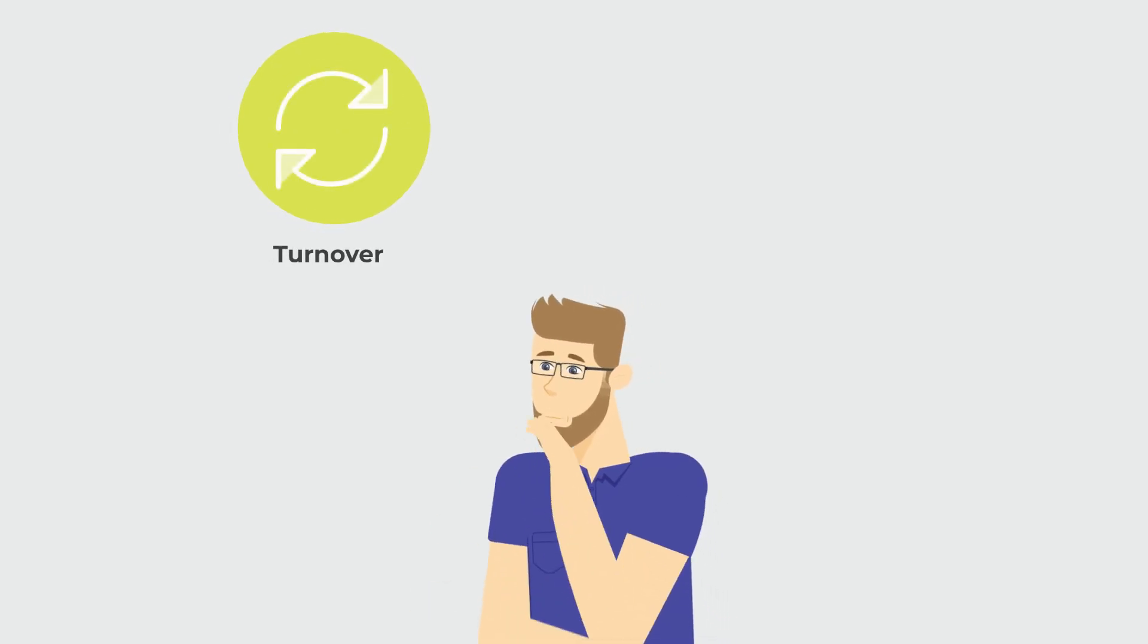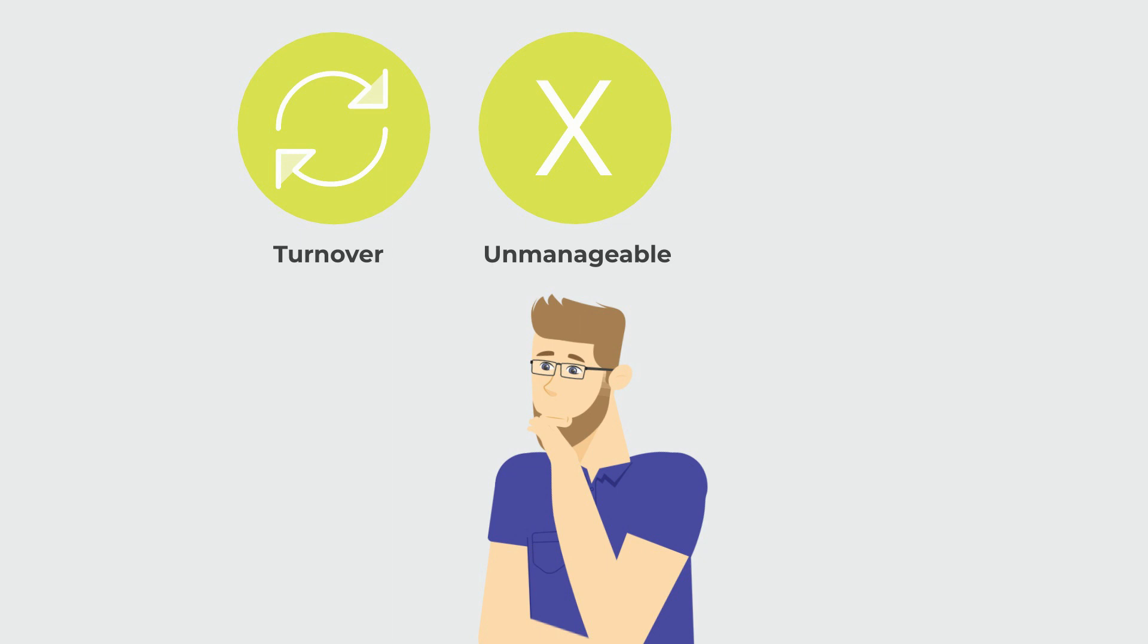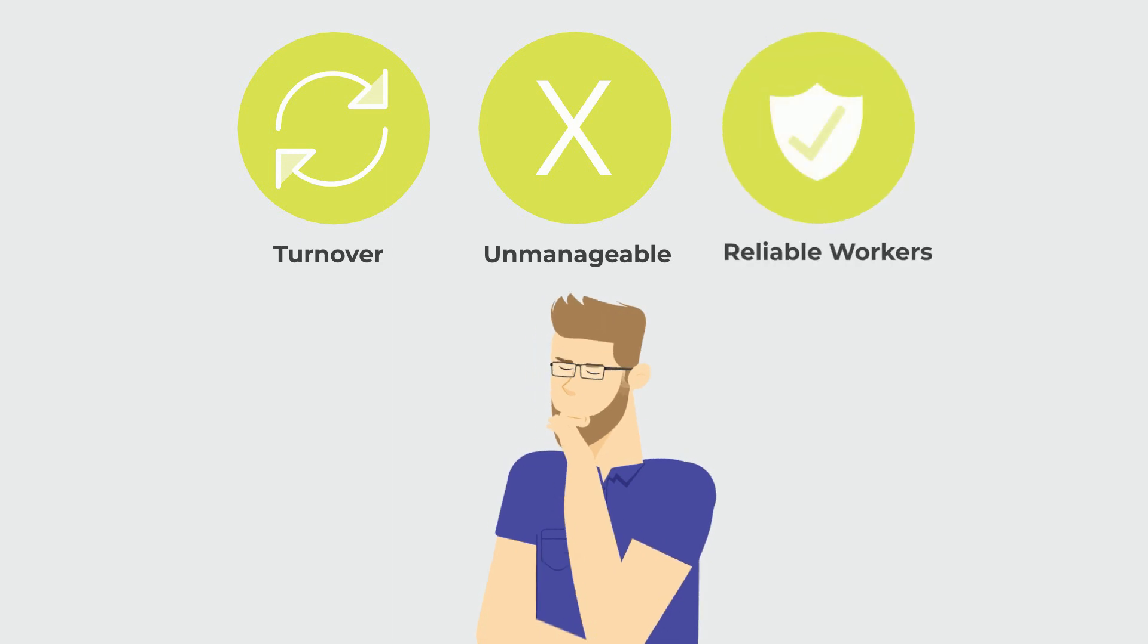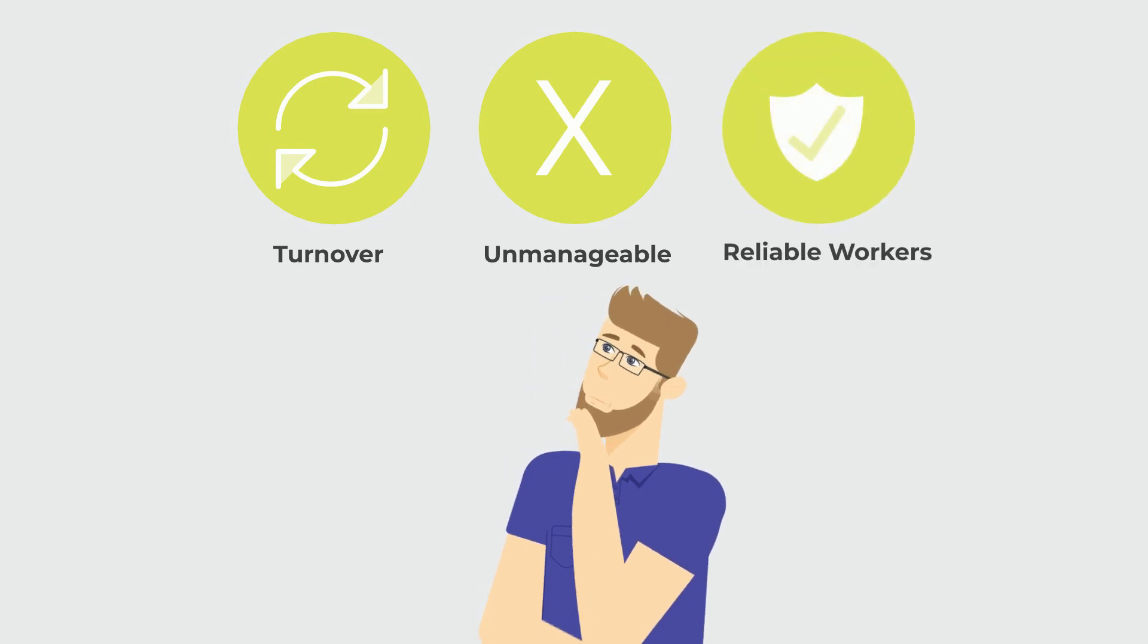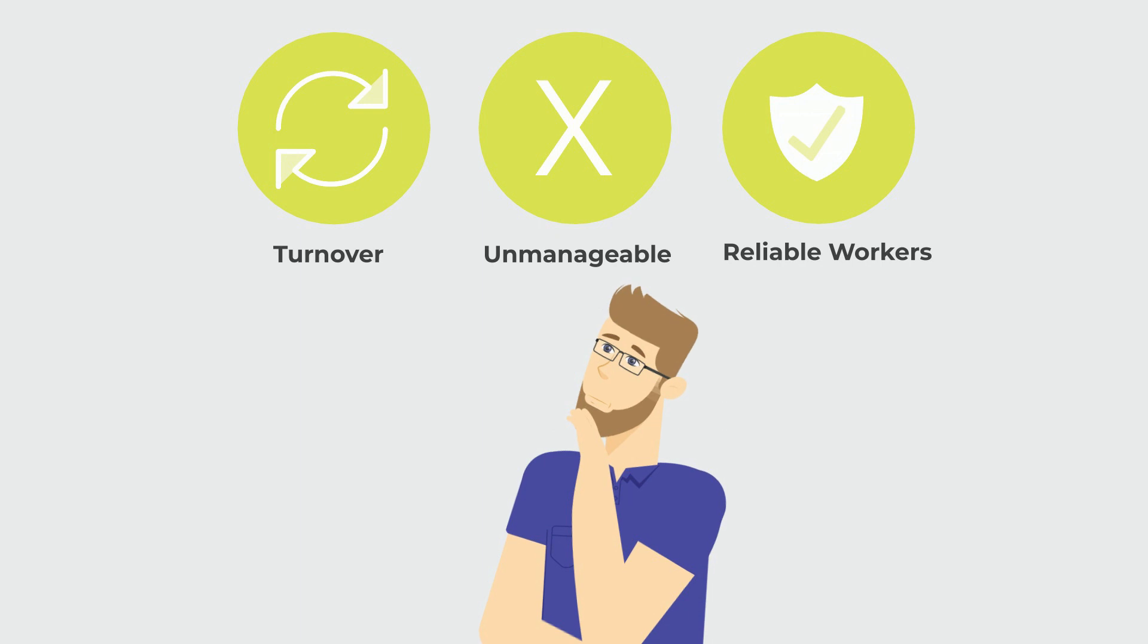Are your turnover rates at an all-time high? Is your temporary workforce becoming unmanageable? Are you finding it a constant struggle to hire committed and reliable workers?